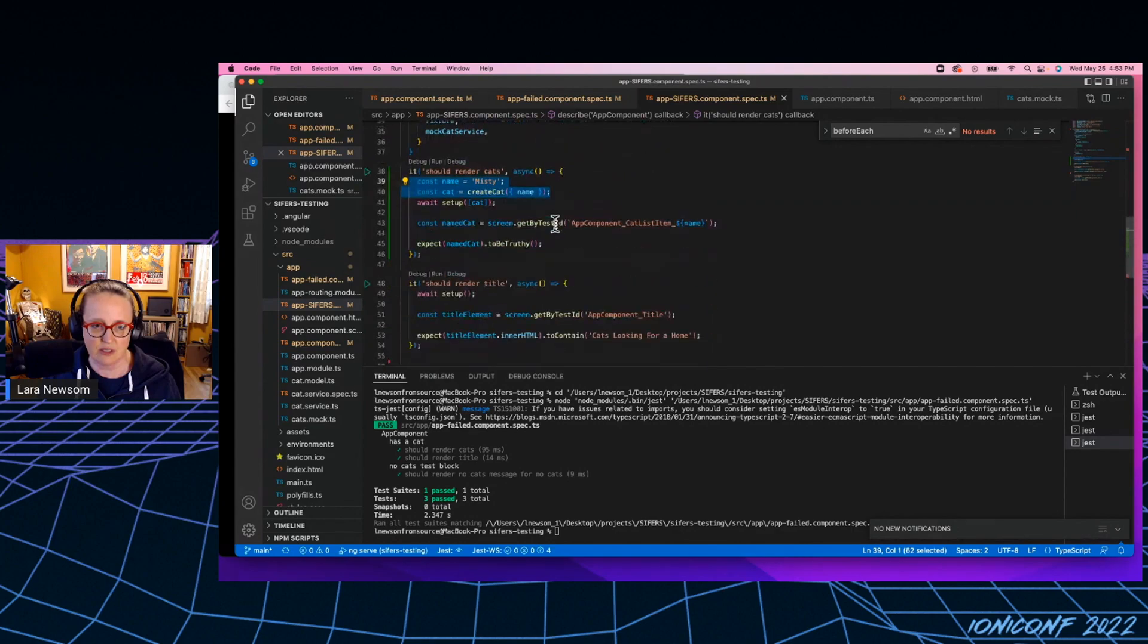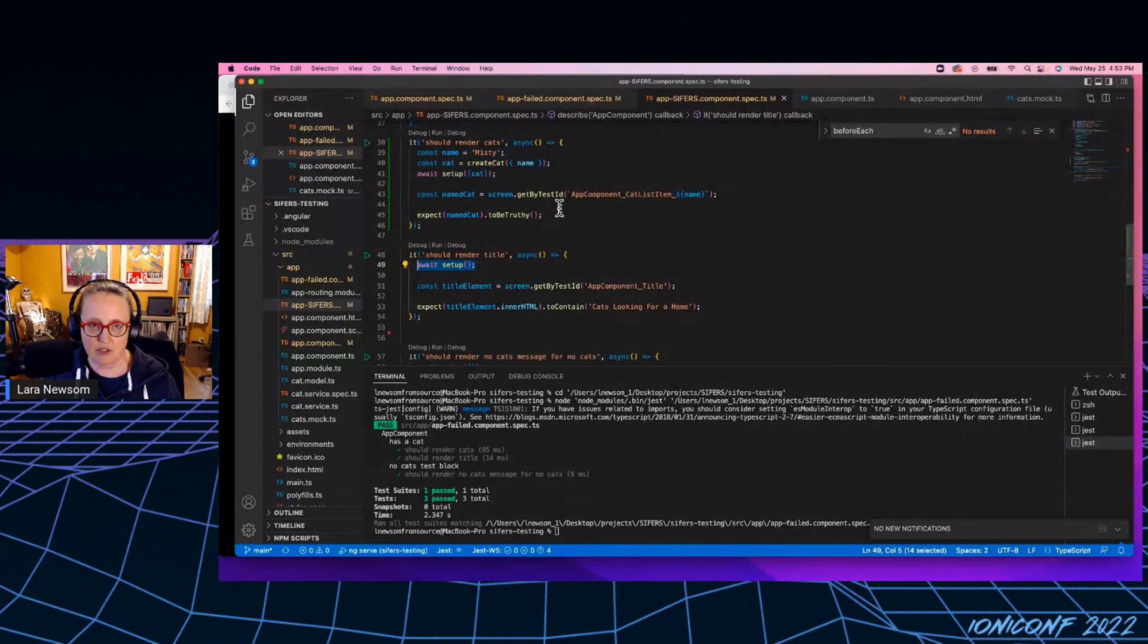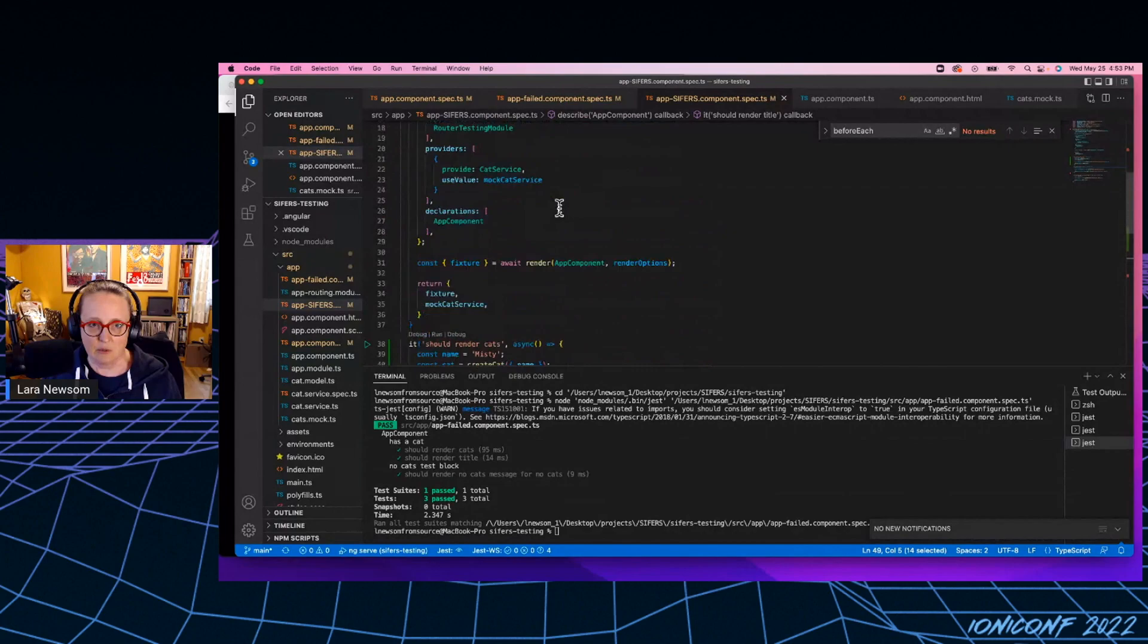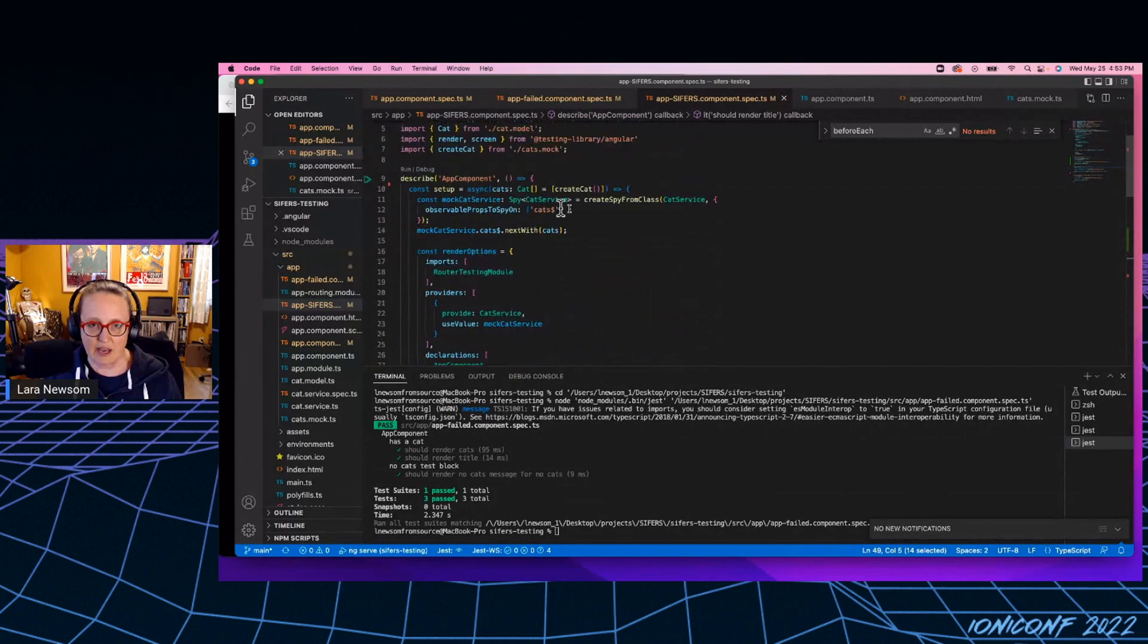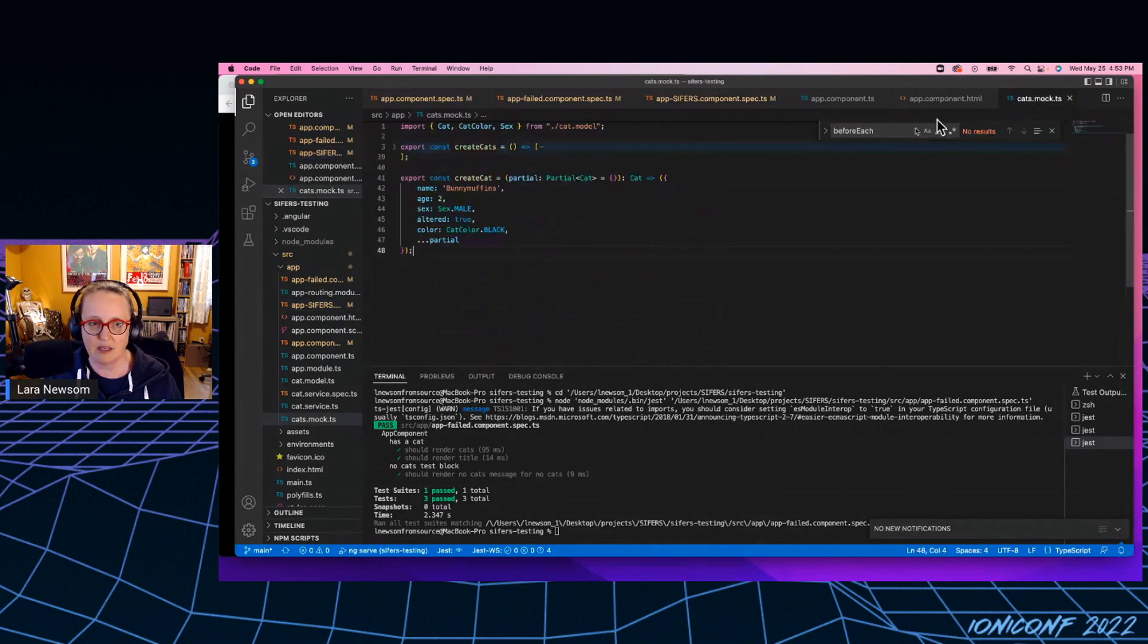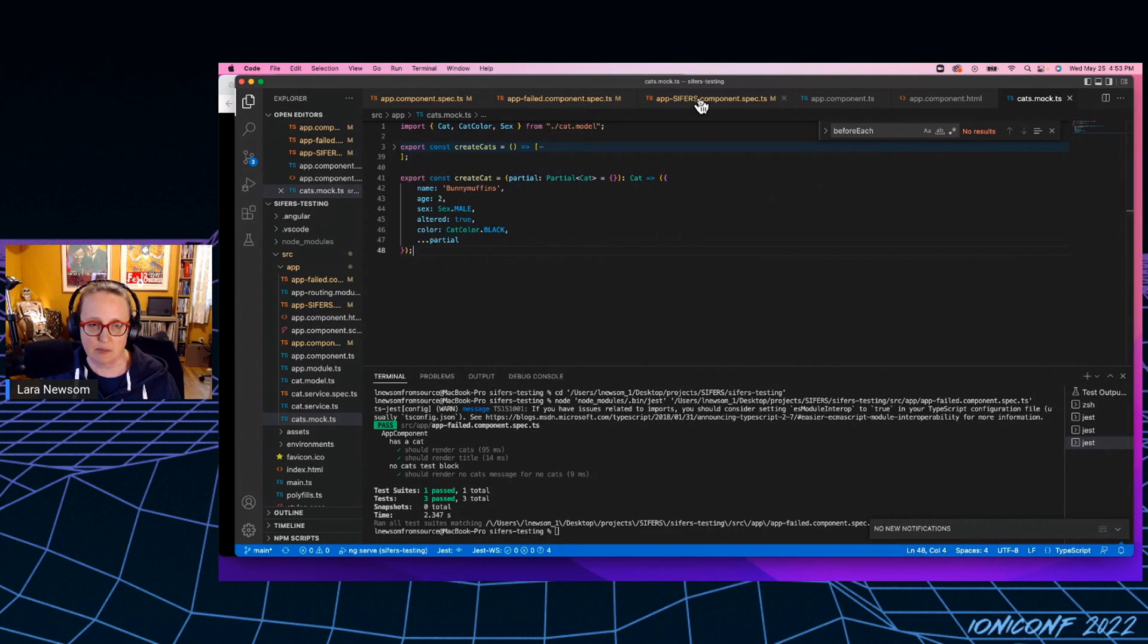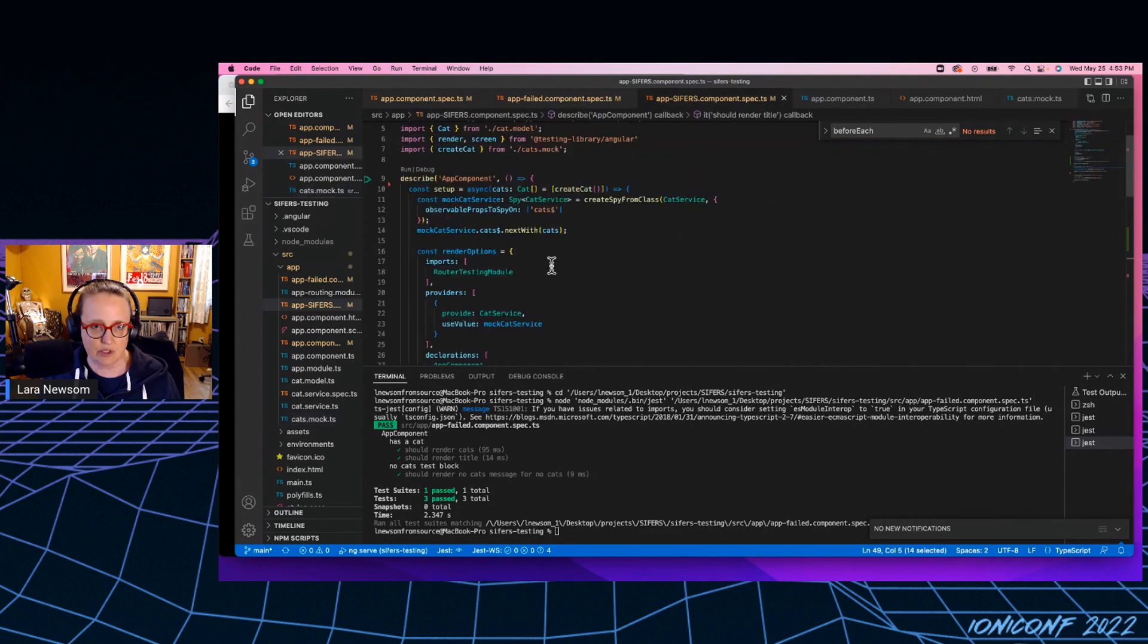So if you notice in this test, I don't pass anything into the setup function, it will just actually, create a cat array for me. So I've got this create cat function that I've made, and it really just takes, it takes the class. You can pass a partial object into it.